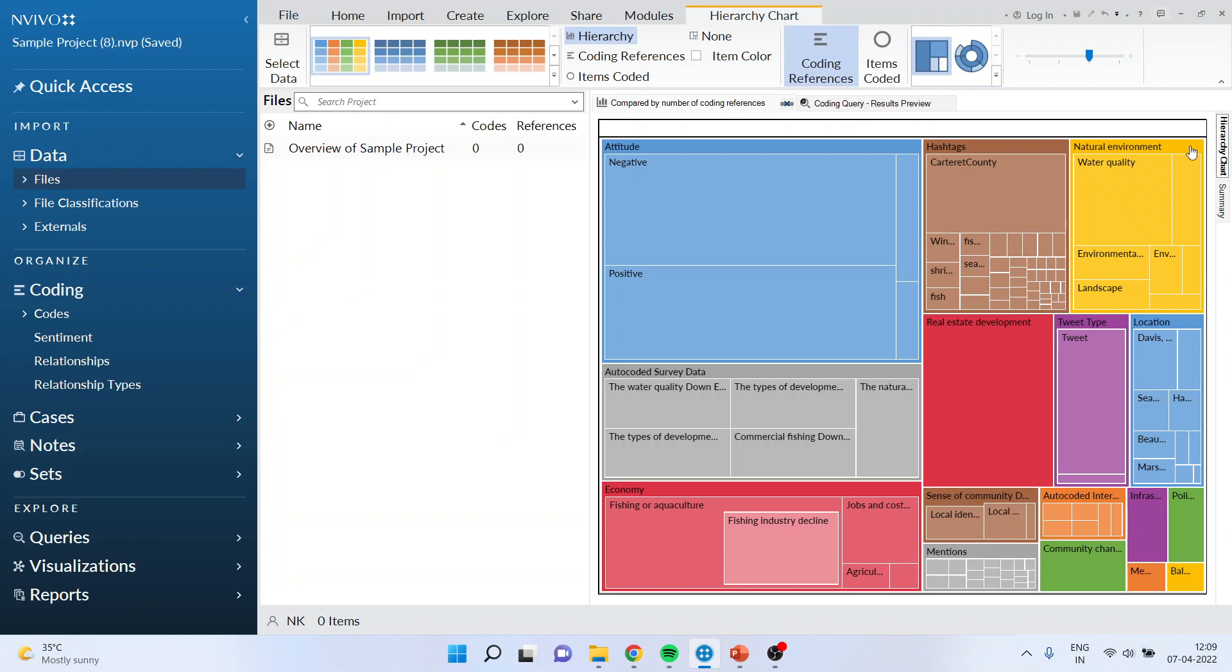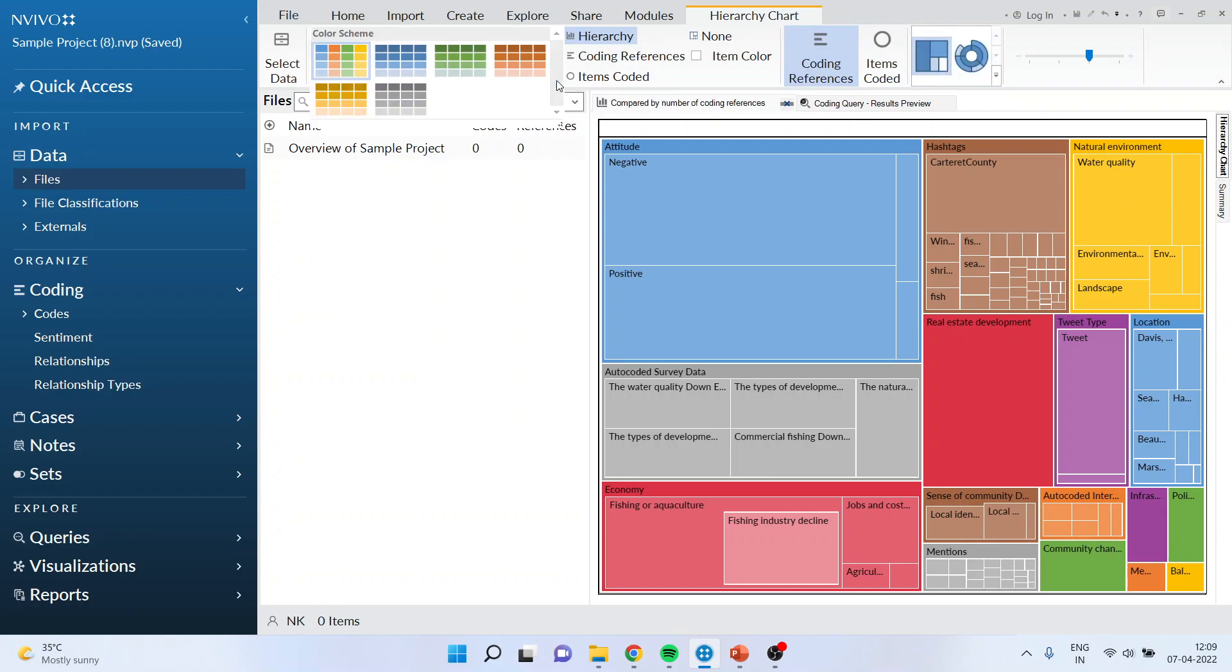You can also activate the sunburst chart from here. The coloring scheme you can change from here.